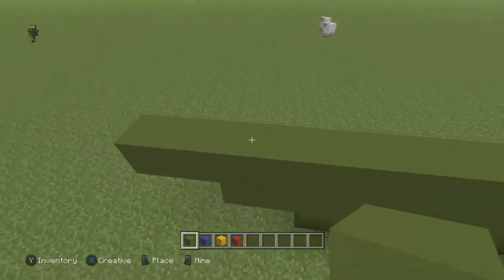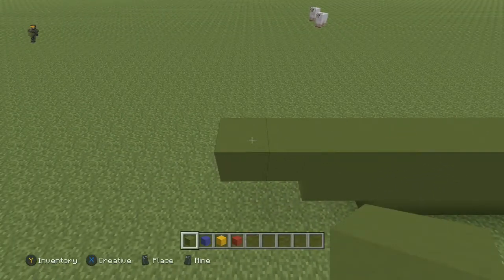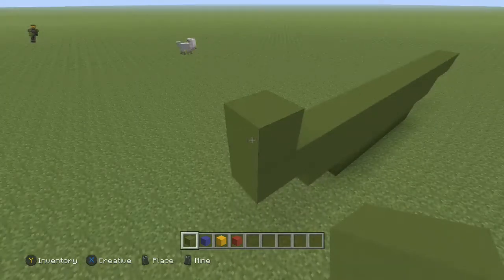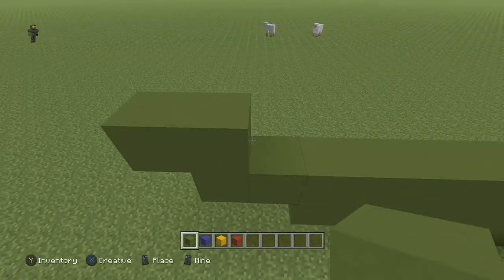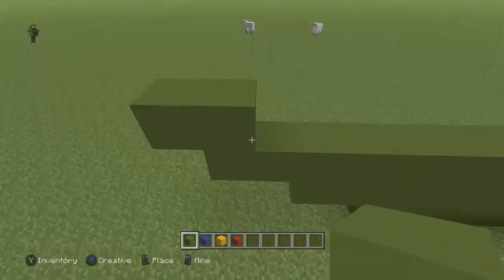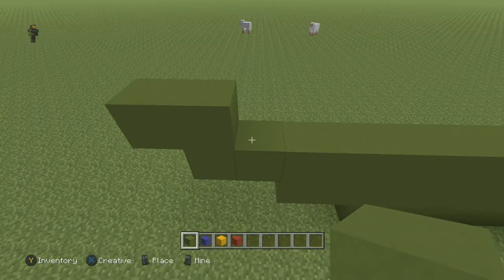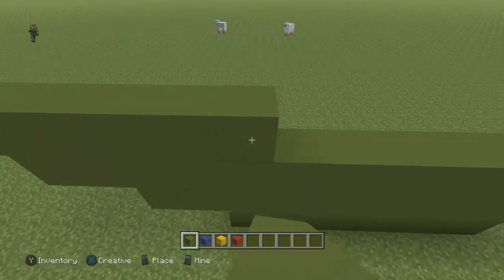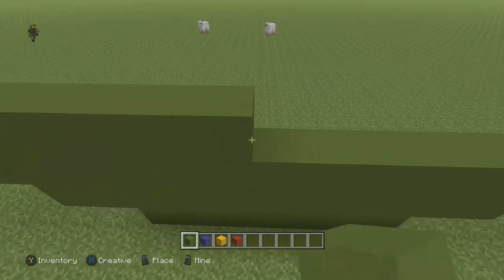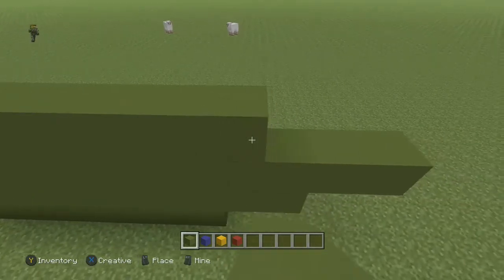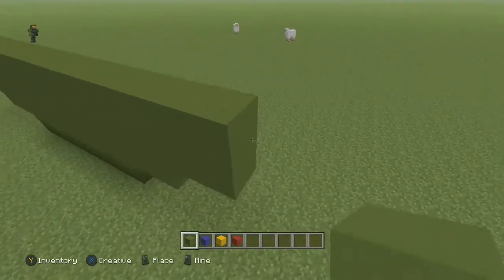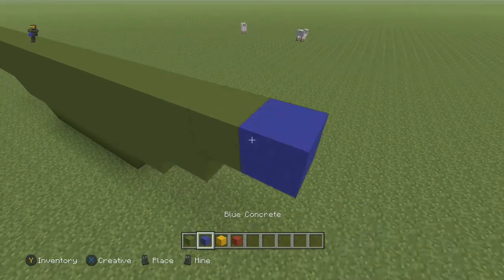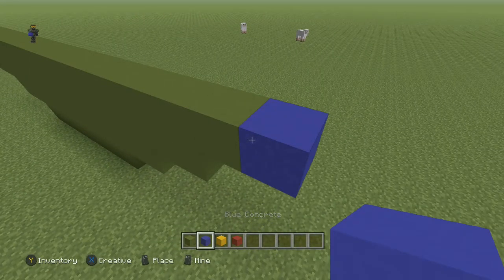In the next row, come over to the left side and place a green block, then place another one to the left. That's 17 green in total. Then place one blue block on the end.